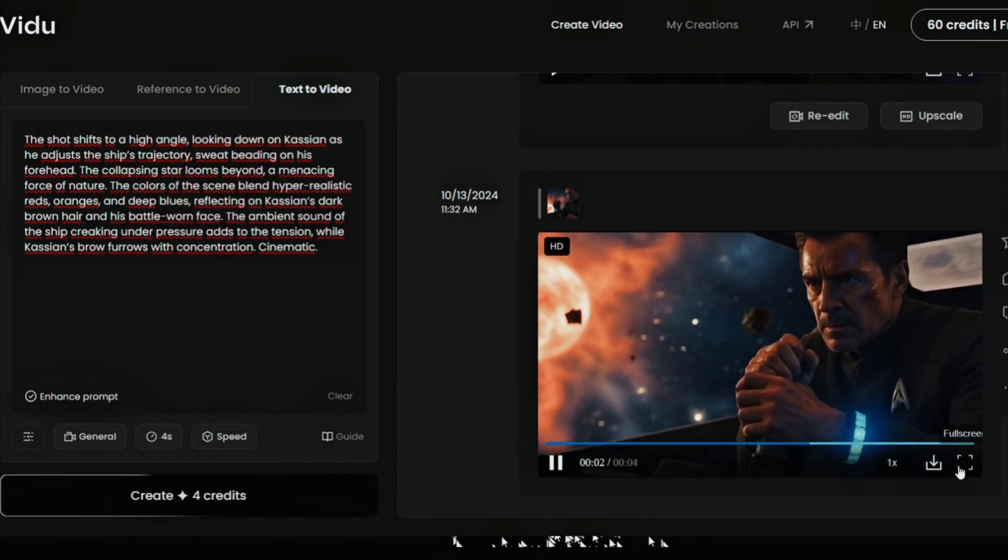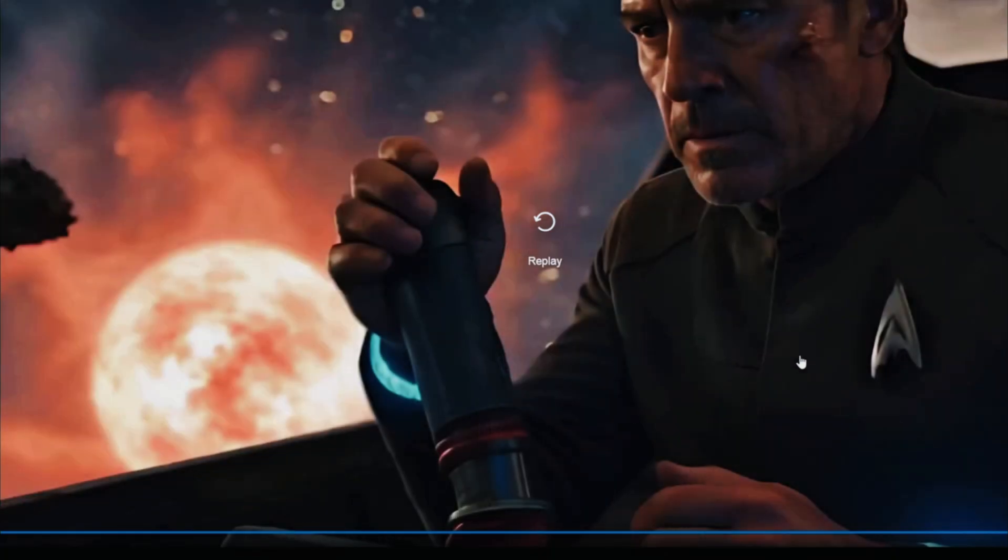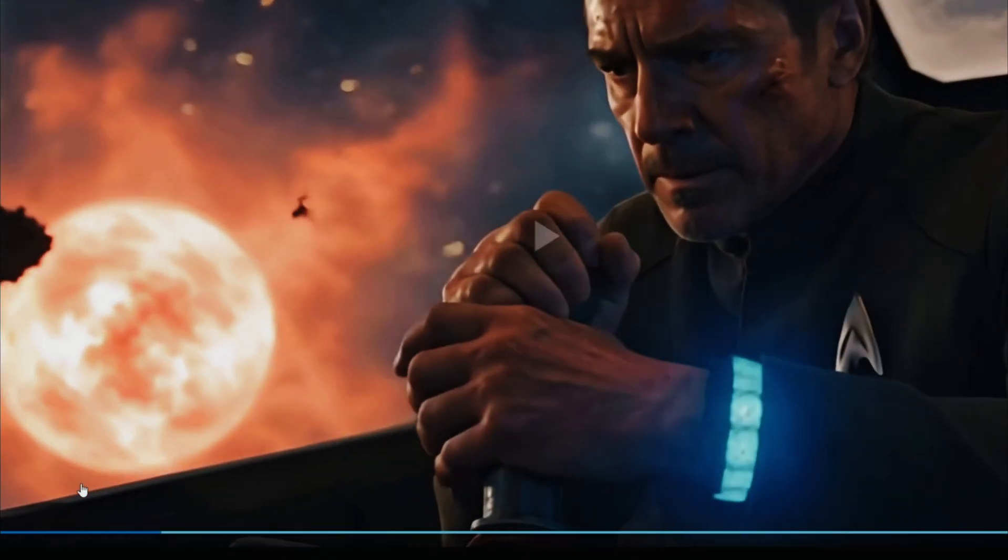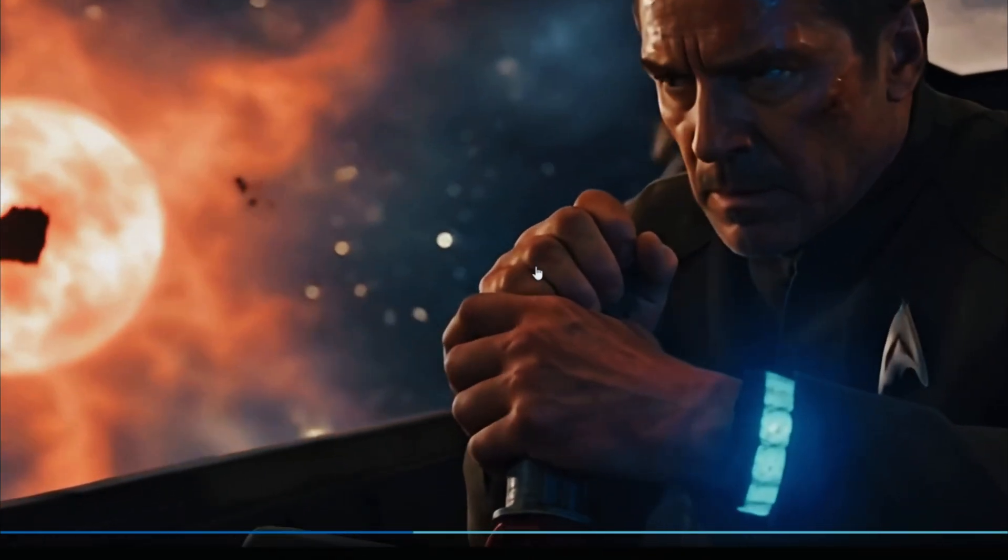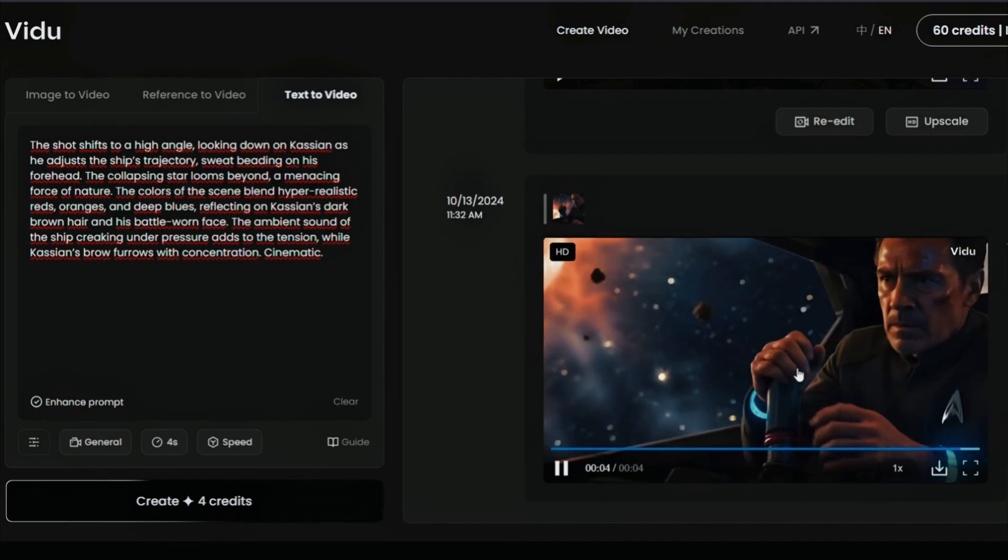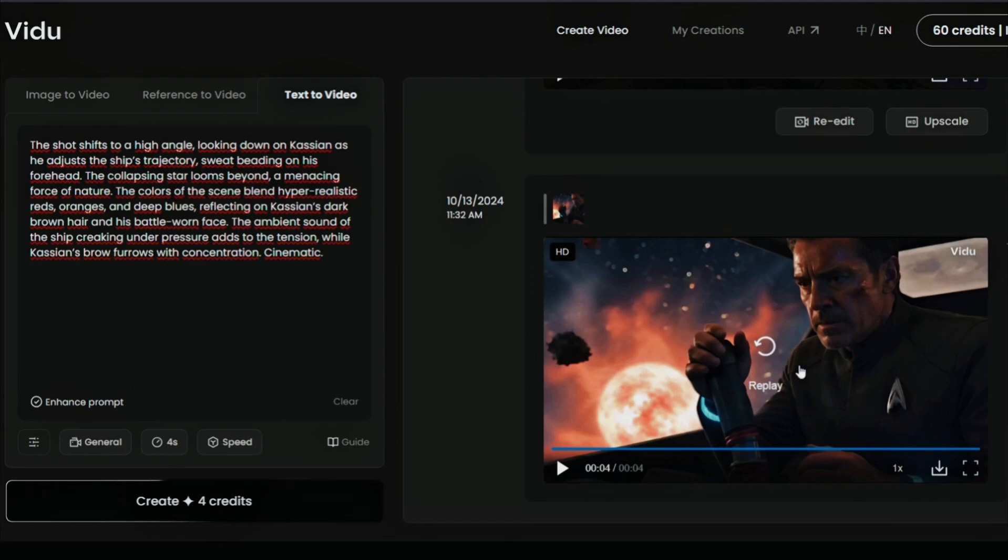Right now, there is a 40-minute wait for one video generation. So, this is the upscaled version, which as you can see, is better than the first one. It is like HD. You can download it, edit it, and it's not the same quality as Kling, but it is good.